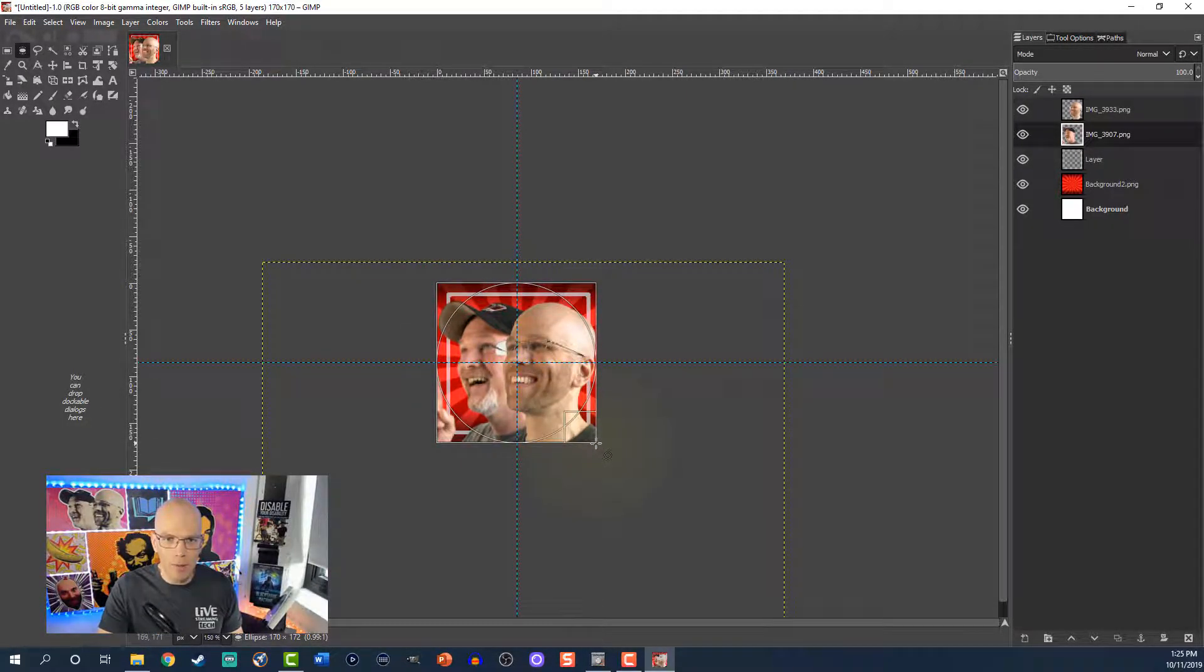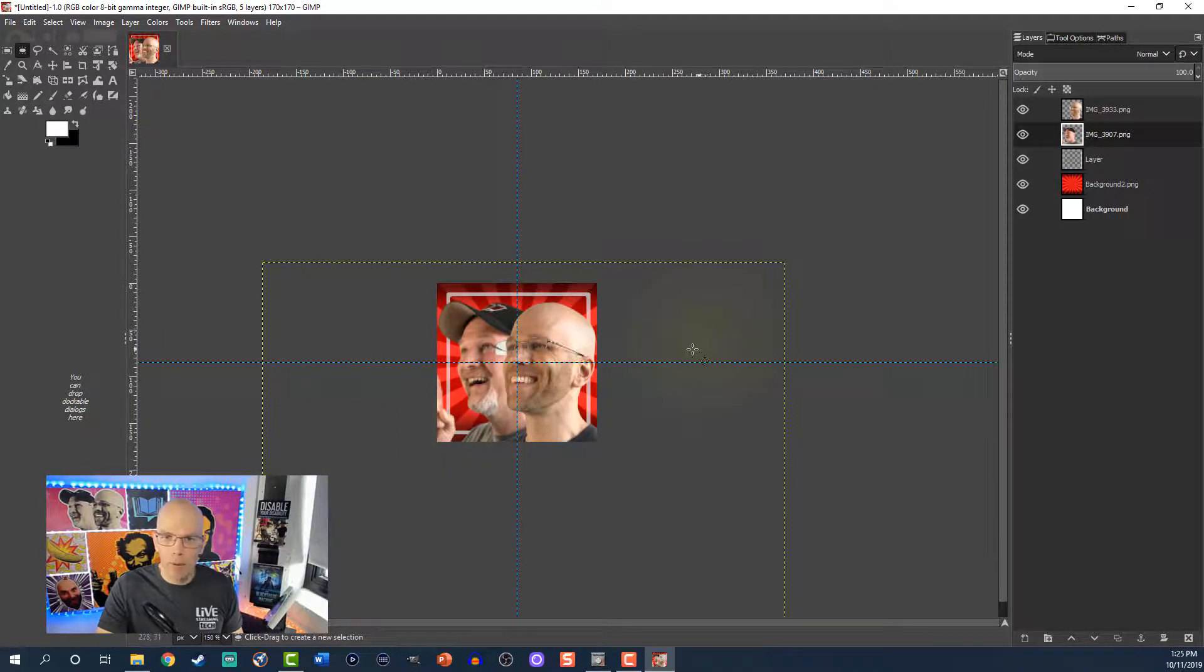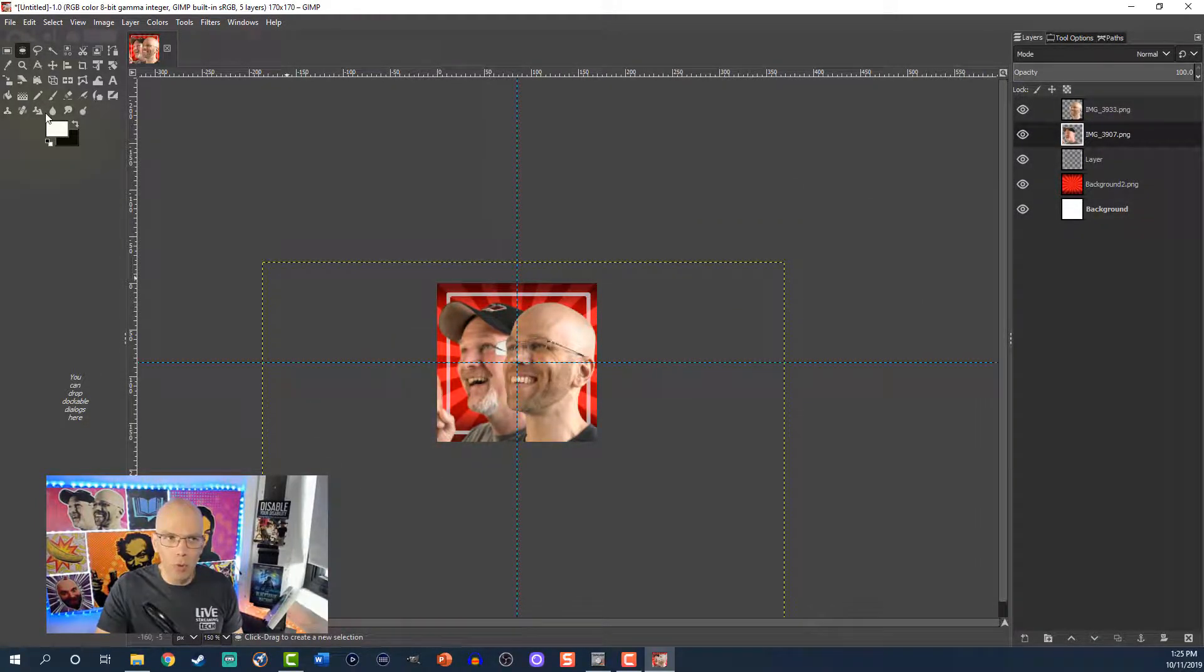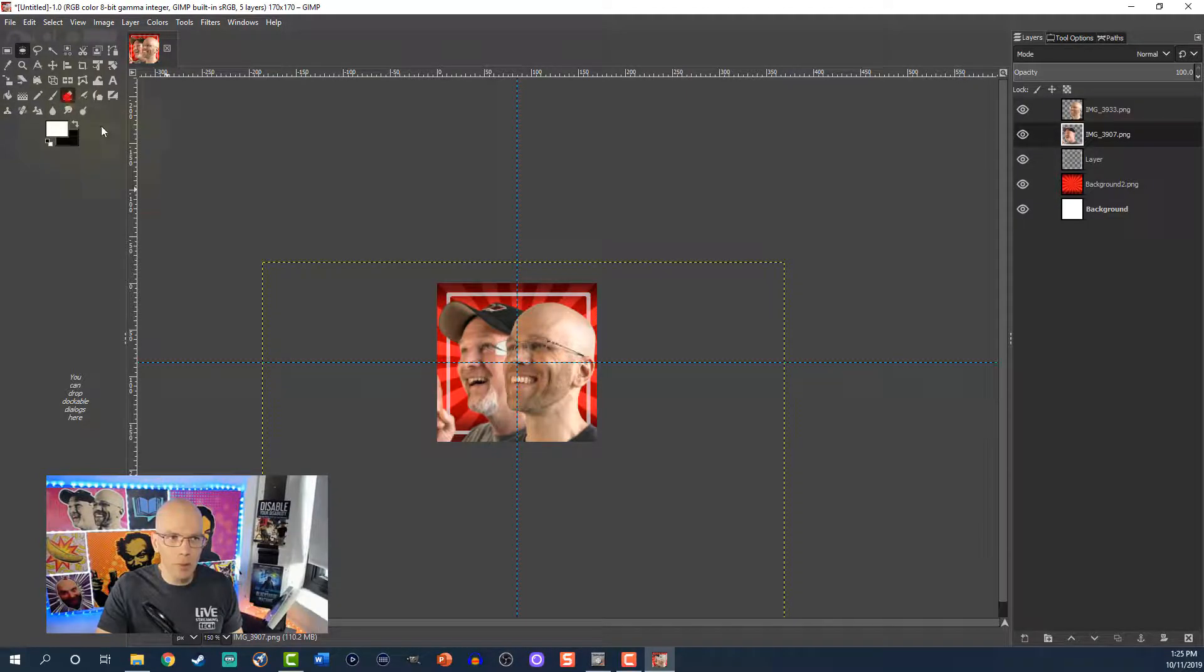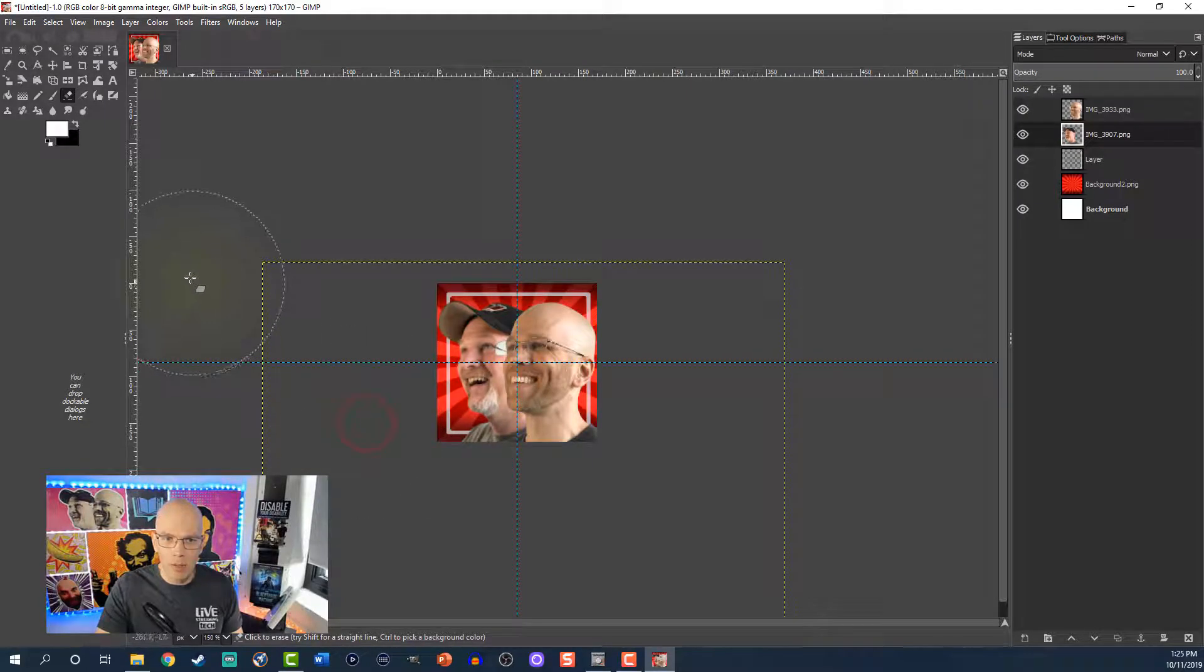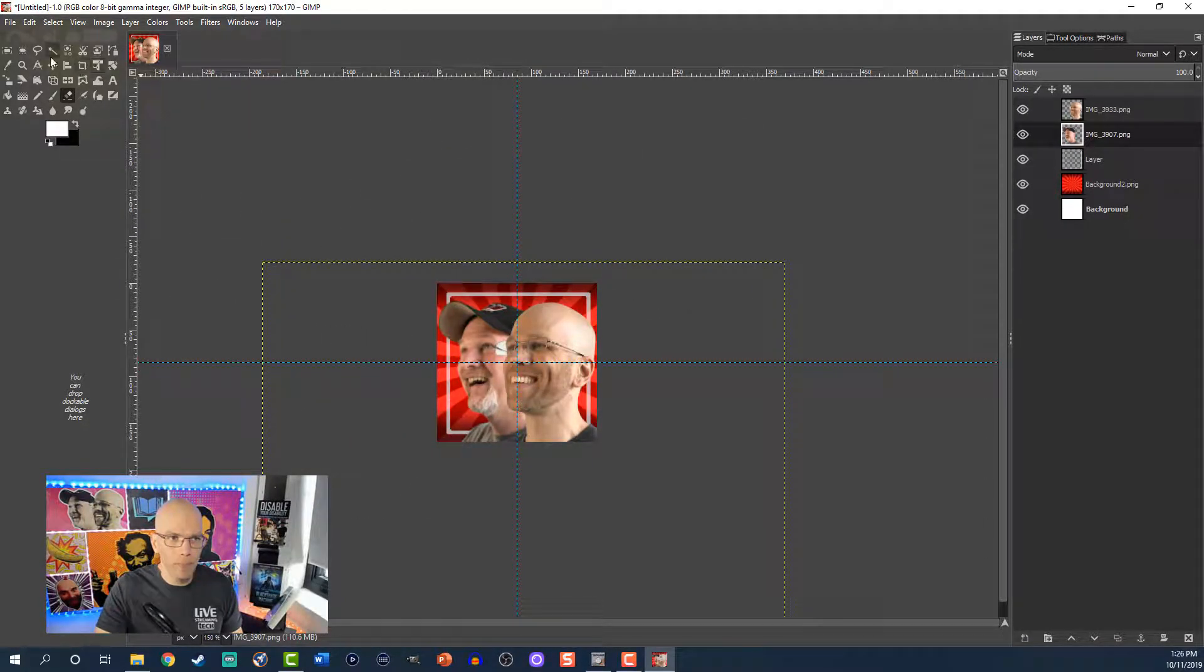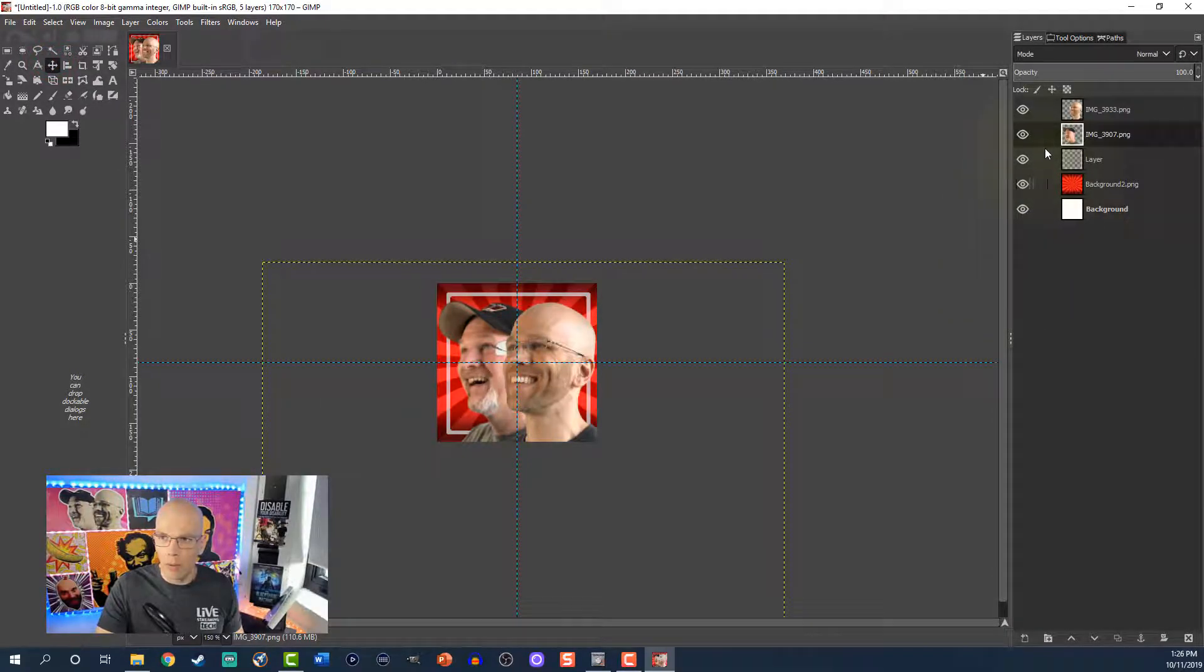All right, I want to remove his hand here because it's a little bit, I don't know, it just seems out of place. So I'm going to grab the Eraser, we're going to go on his layer and just click it right off of that. See, not too bad.